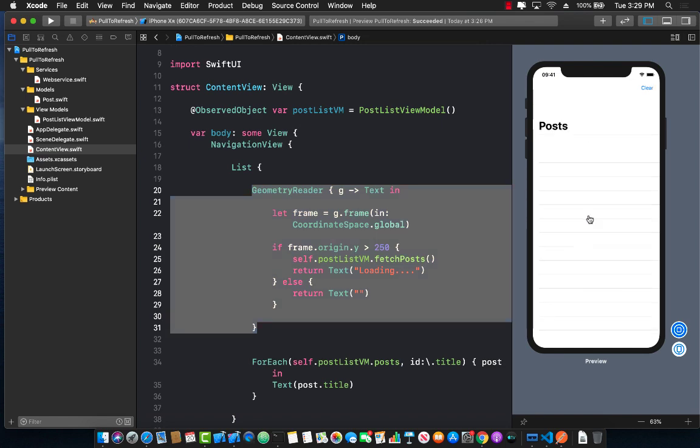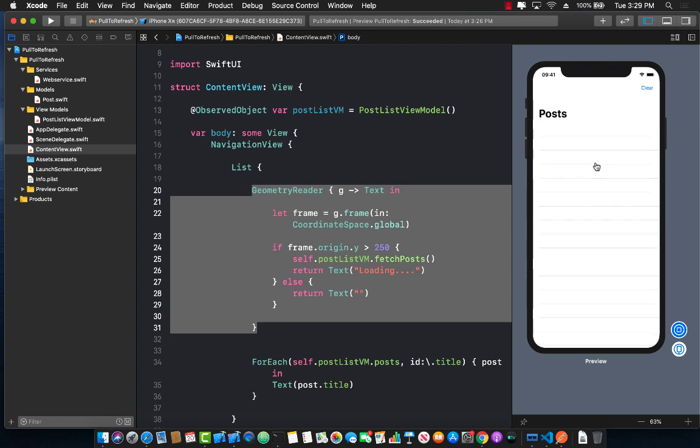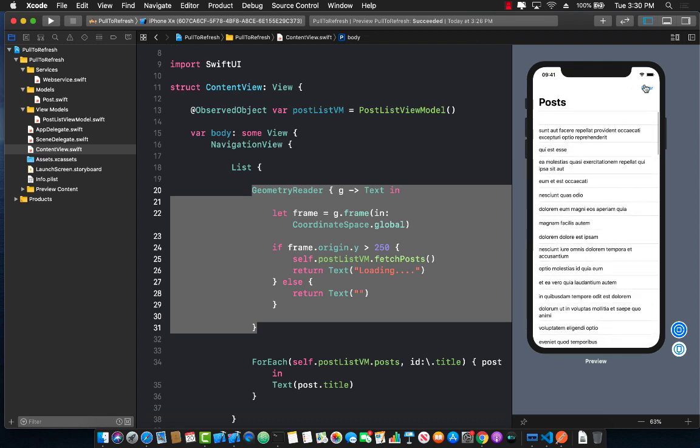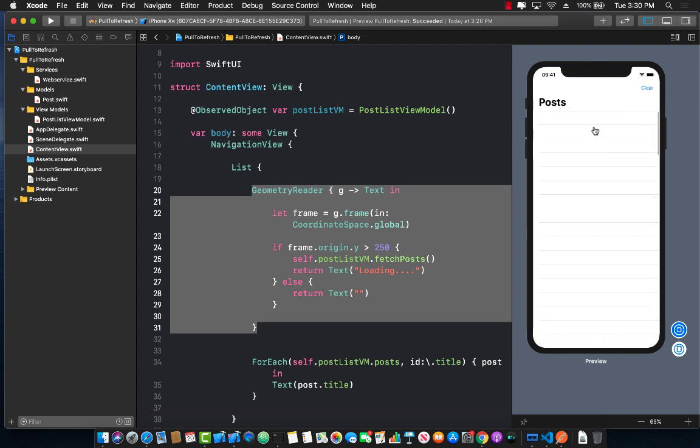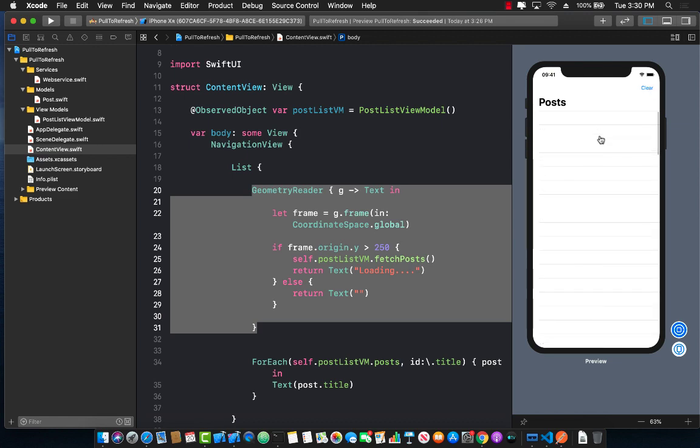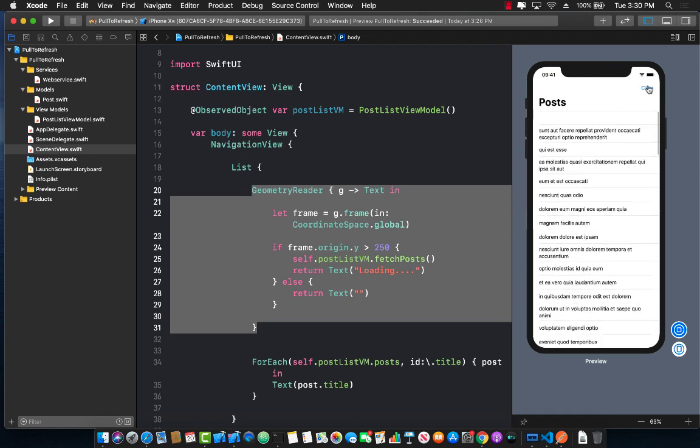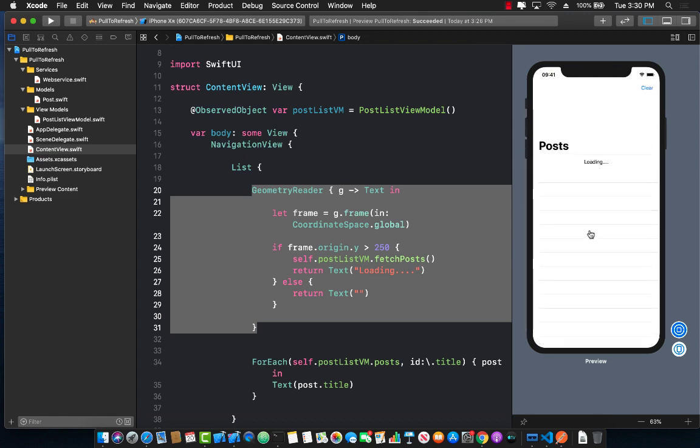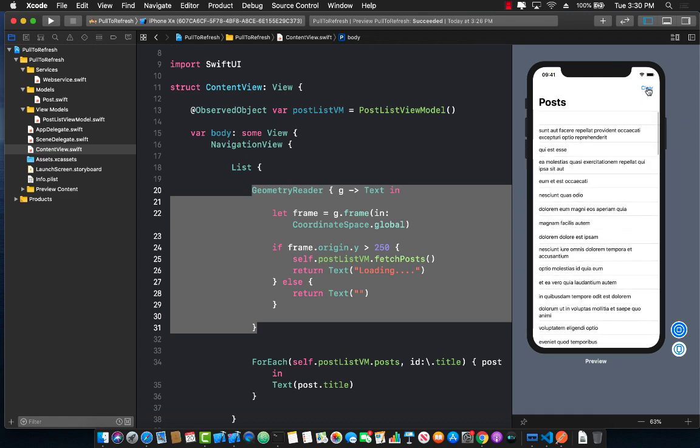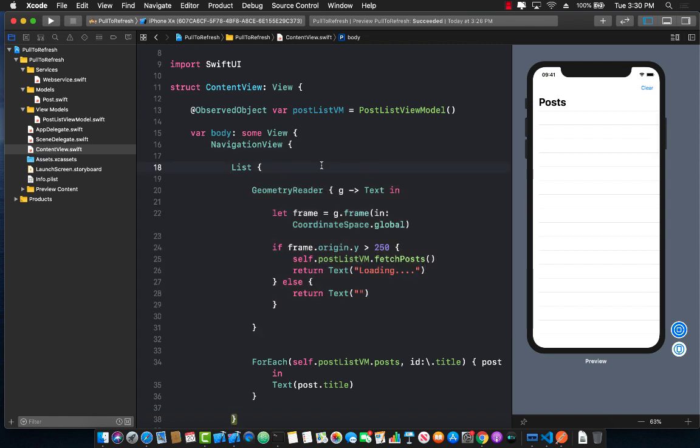But this is also fine if you have one view and you want to simply get all that information by simply doing pull to refresh. You can see that we can see the loading sign and it works perfectly fine. So there you have it. You've learned how to create a pull to refresh by using SwiftUI.